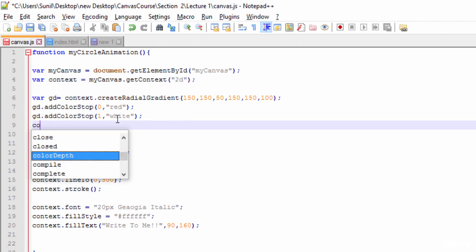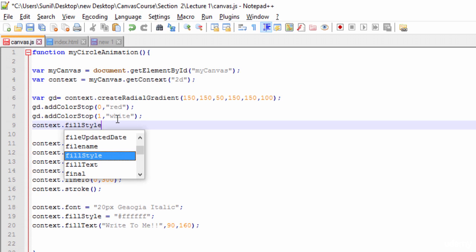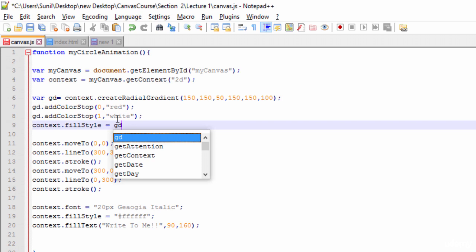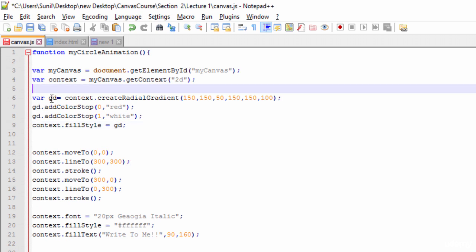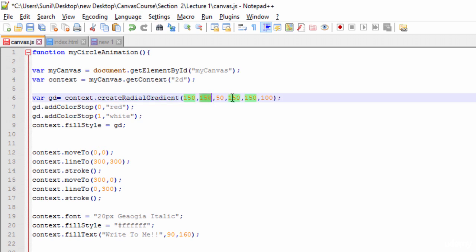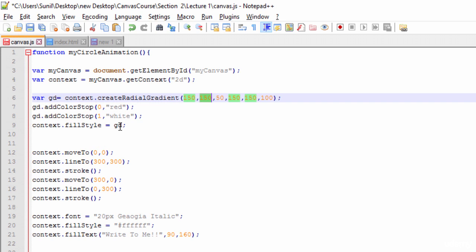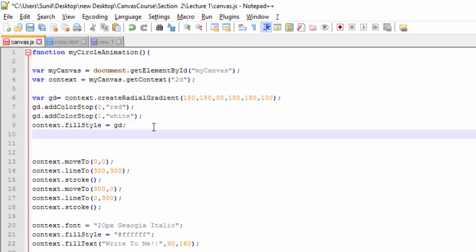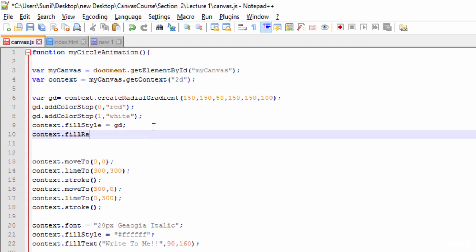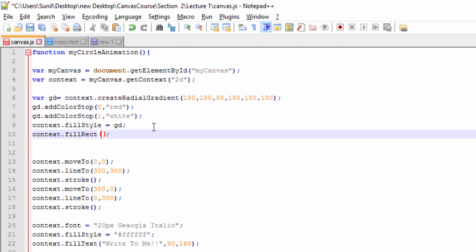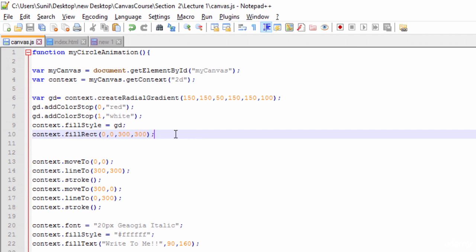Then we set context dot fillStyle to the gradient variable, telling the context to use this gradient for styling. Finally we call context dot fillRect starting at 0, 0 and covering 300 by 300 to fill the entire canvas with this gradient style.